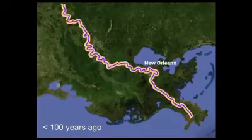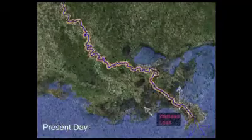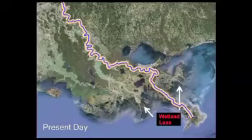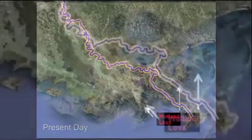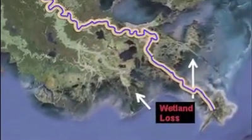Levees prevented natural sediment delivery to the wetlands in the delta. Instead, sediment was shunted offshore into deep water, and the wetlands sitting atop compacting sediment began deteriorating.